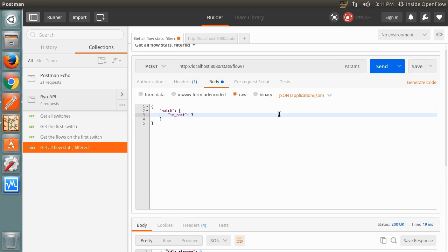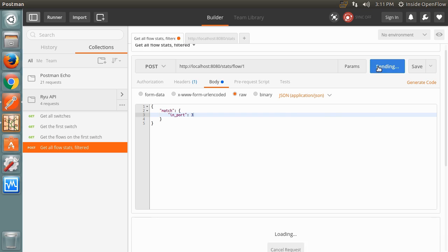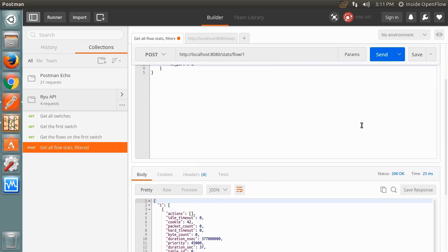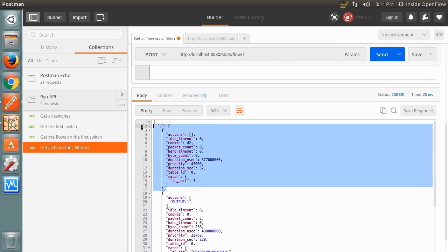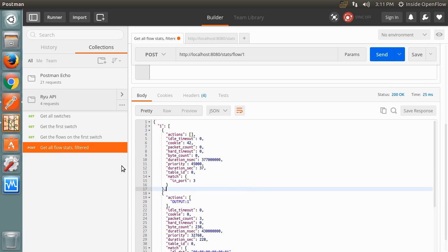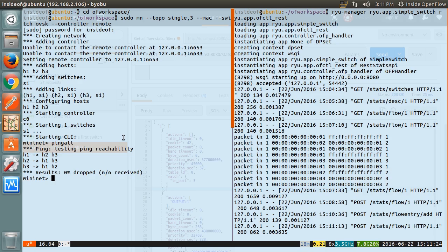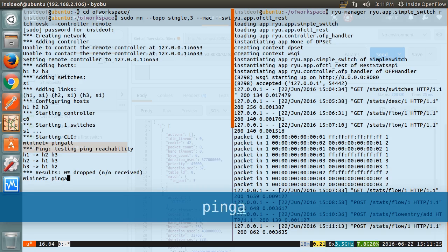Ryu should respond with three flow entries, two added by simple switch earlier, and our higher priority flow entry. Now if we run the ping all command in Mininet, we should see that hosts 1 and 2 can ping each other, but nothing can reach host 3.